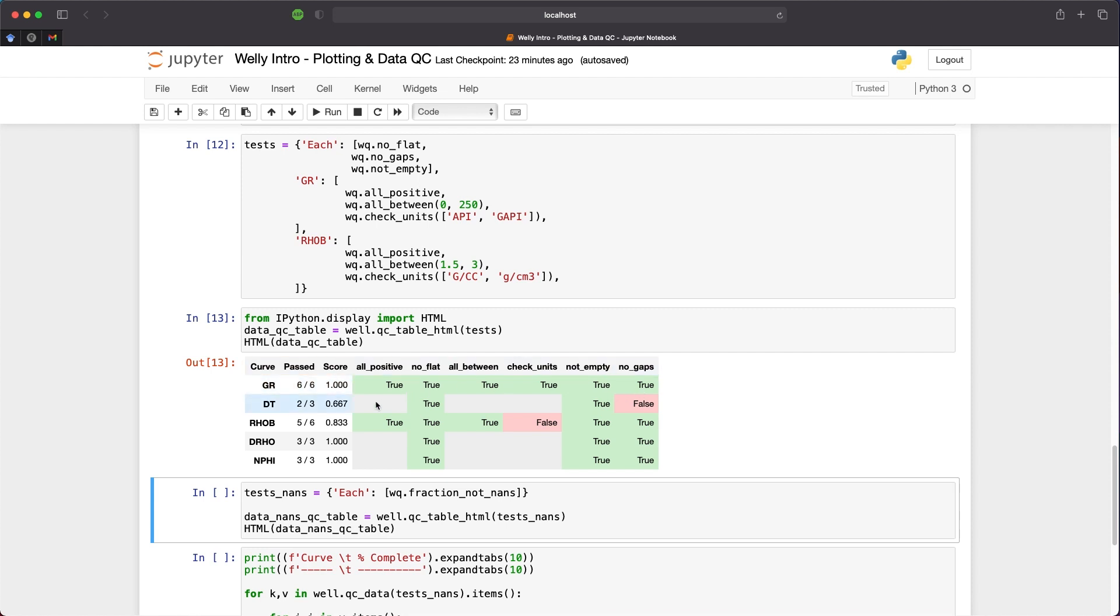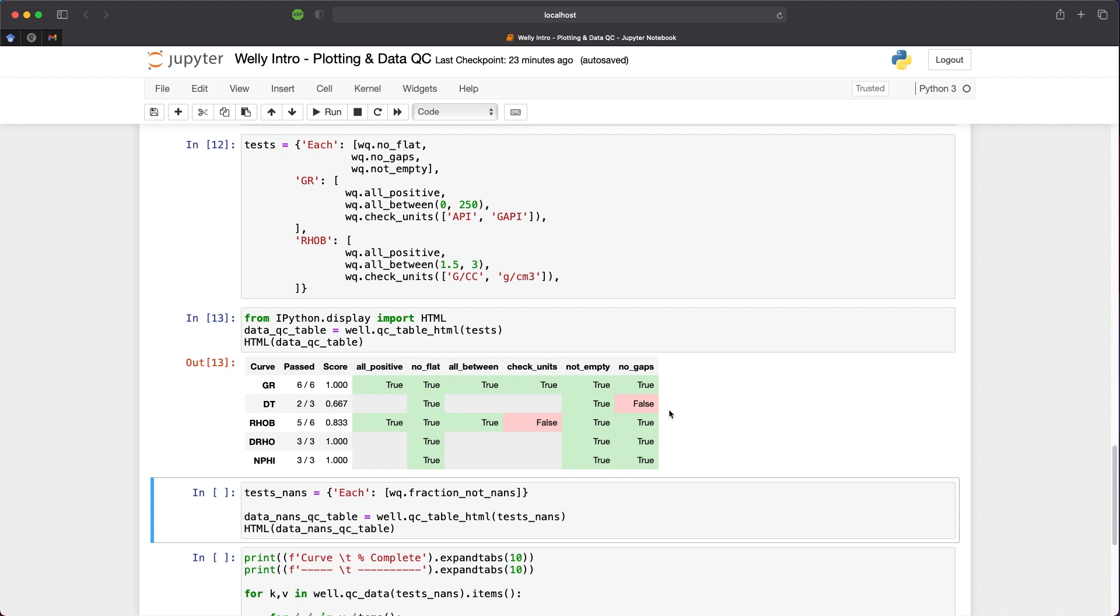We then have the DT curve and we only applied these three tests here: no flat, no gaps, and not empty. We can see that all positive is grayed out, all between and check units is grayed out as well. That indicates that no tests were run for these particular tests on that curve. But we can see that there are no flat values, so we've got a nice green value, and the curve is not empty, but there are some gaps. So we would need to investigate that a little bit further.